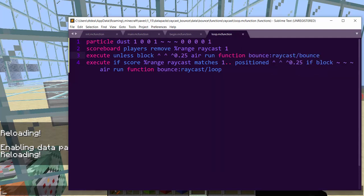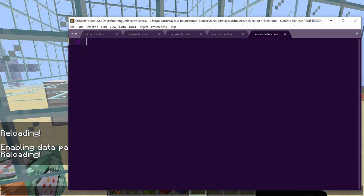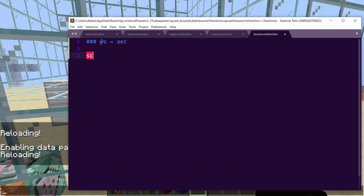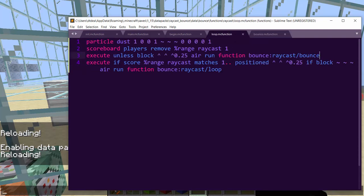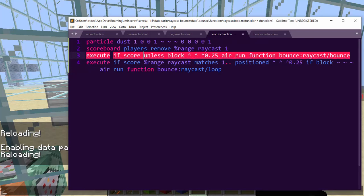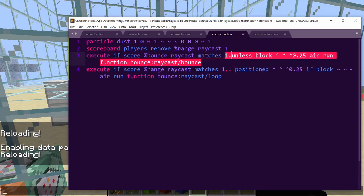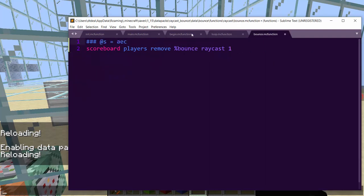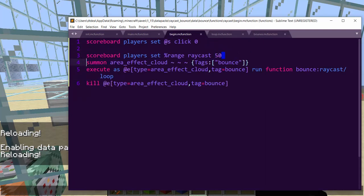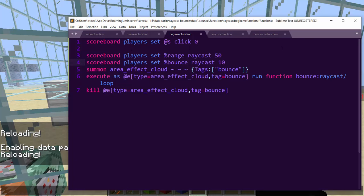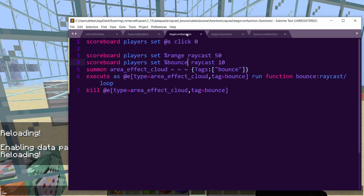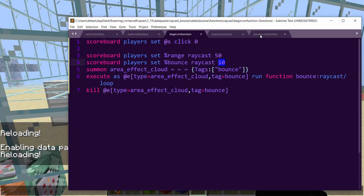Now in loop, now I'm playing as this guy. So we need to detect when we hit a wall. So we have to go execute if score percent range, and you can limit it to range, but let's just do if block 0.25. So the block that we were about to go into is air, and we'll just change it to instead of if we go to unless. So if the block that we are going to go into is not air, run function bounce raycast bounce. Okay. So this will actually cause it to bounce. Now in the bounce, we're going to do a lot of stuff here with that entity. So at S equals the AEC.